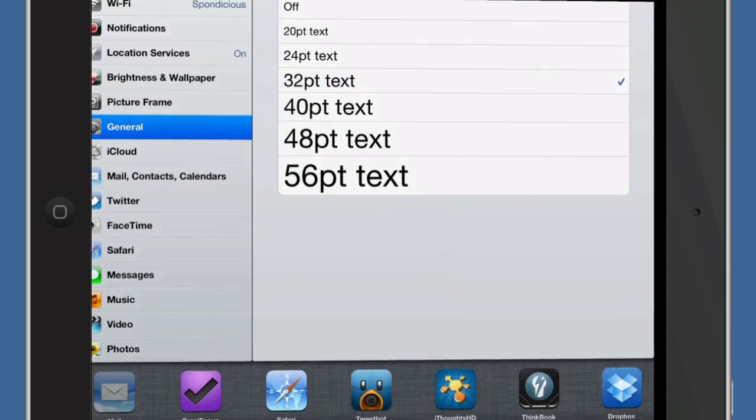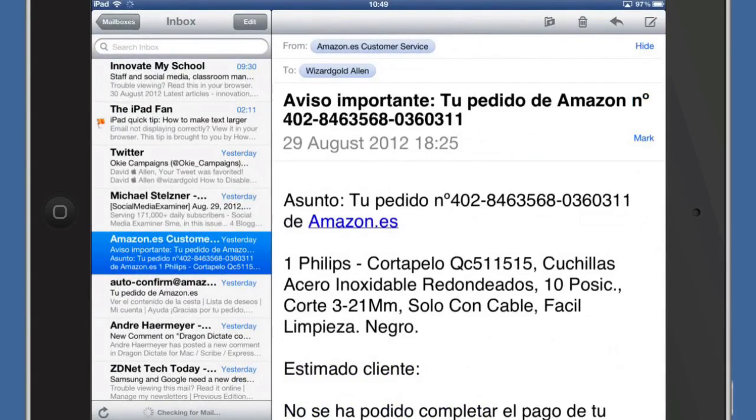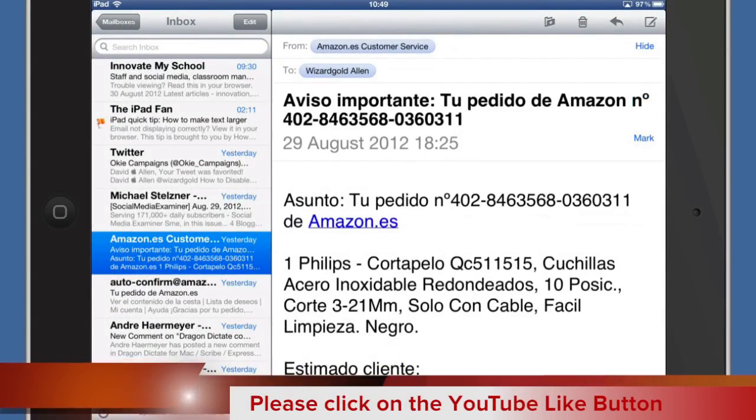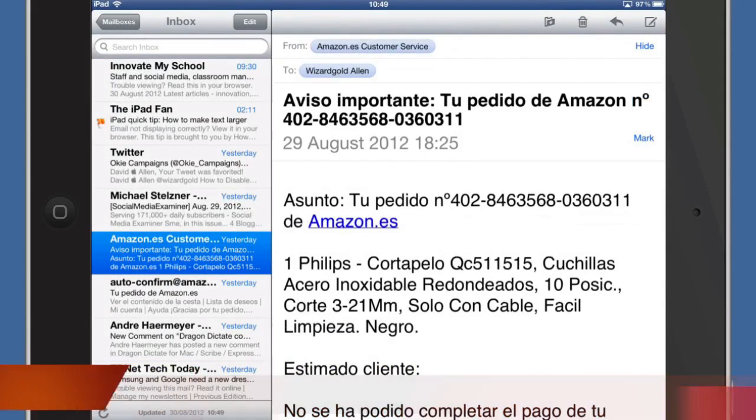Go back to Mail. And as you can see the text size has increased there. Making it much easier to read what is on the screen. So there you go.